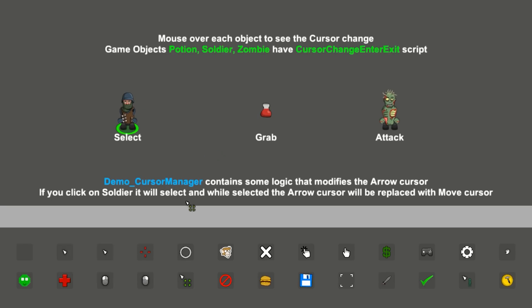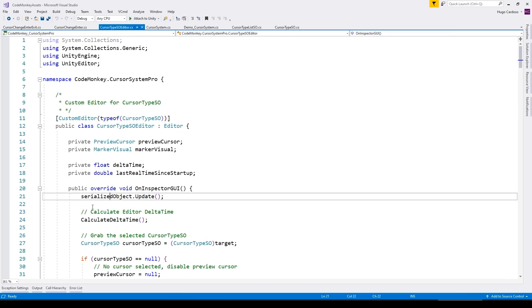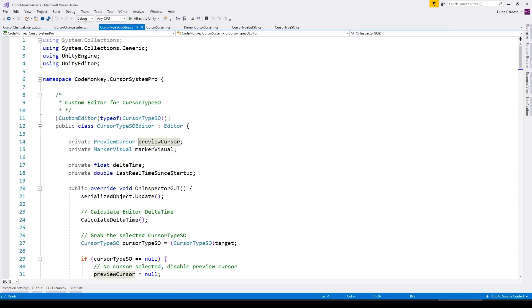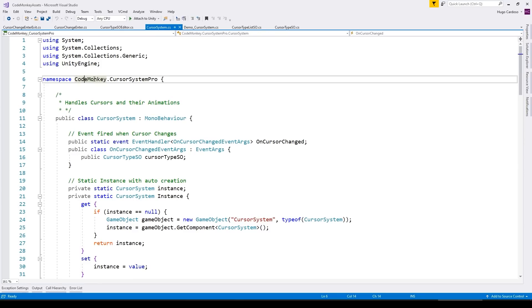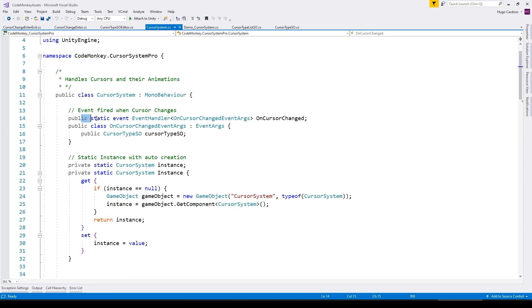Included with the asset are 24 pre-made cursors you can easily apply to your games. And again, it also comes with a very detailed walkthrough video going through all the code step-by-step so you can learn how it all works.